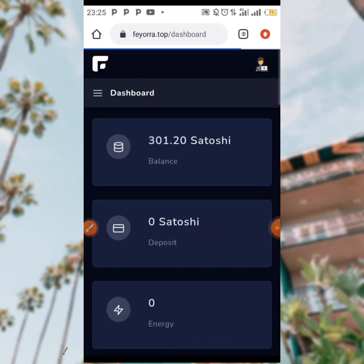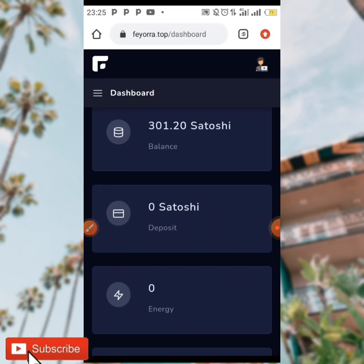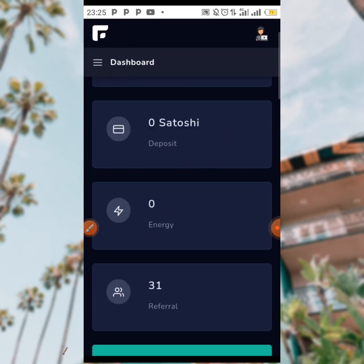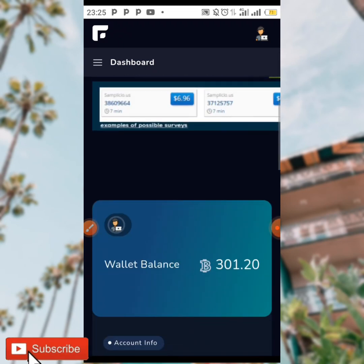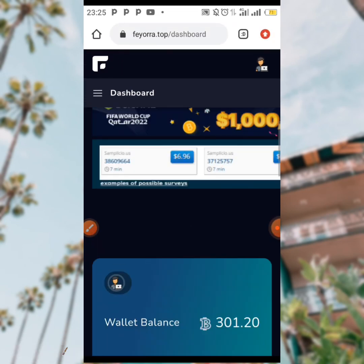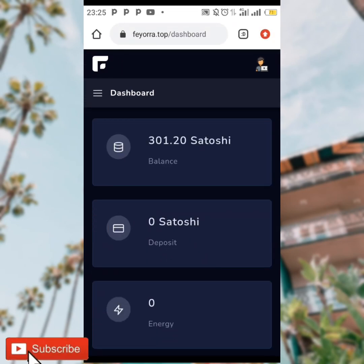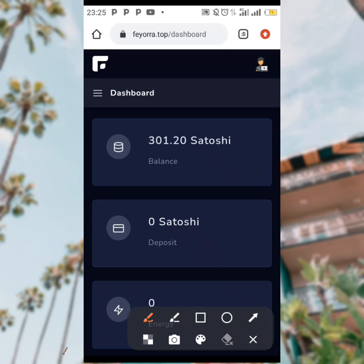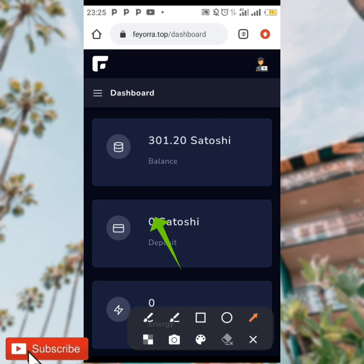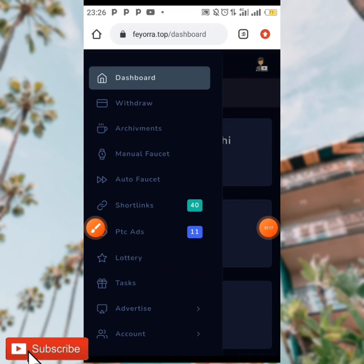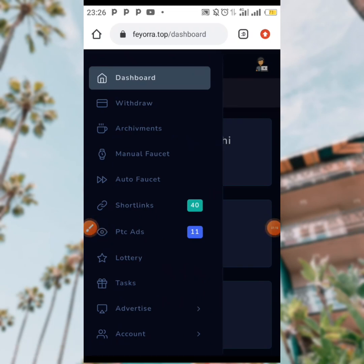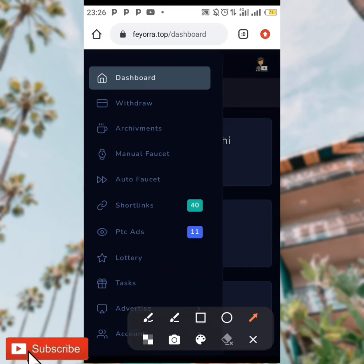When you log in, as you can see over here, this is my dashboard. All you need to do to earn on this site is to go to the menu at the top of the screen, and when you tap on it you are going to be seeing various means of earning.